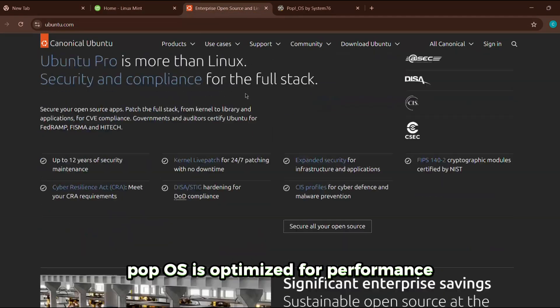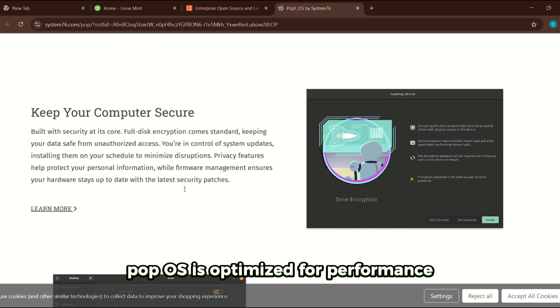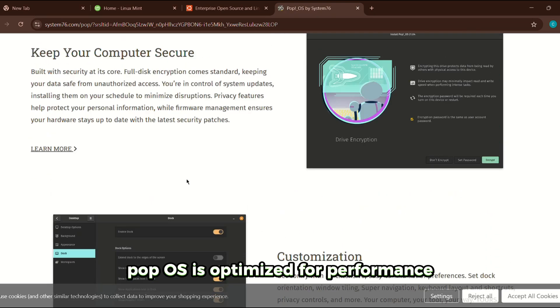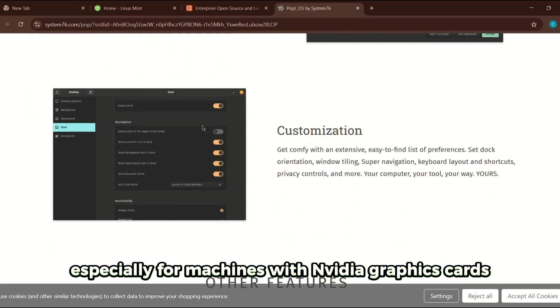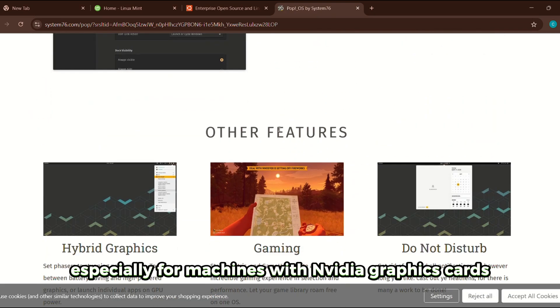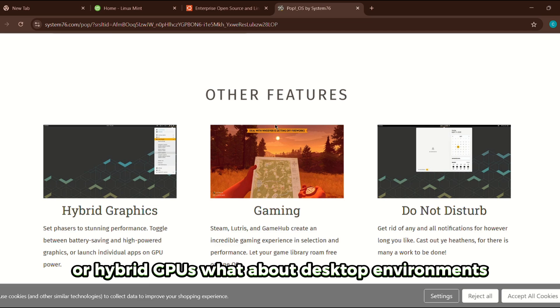Pop OS is optimized for performance, especially for machines with NVIDIA graphics cards or hybrid GPUs.